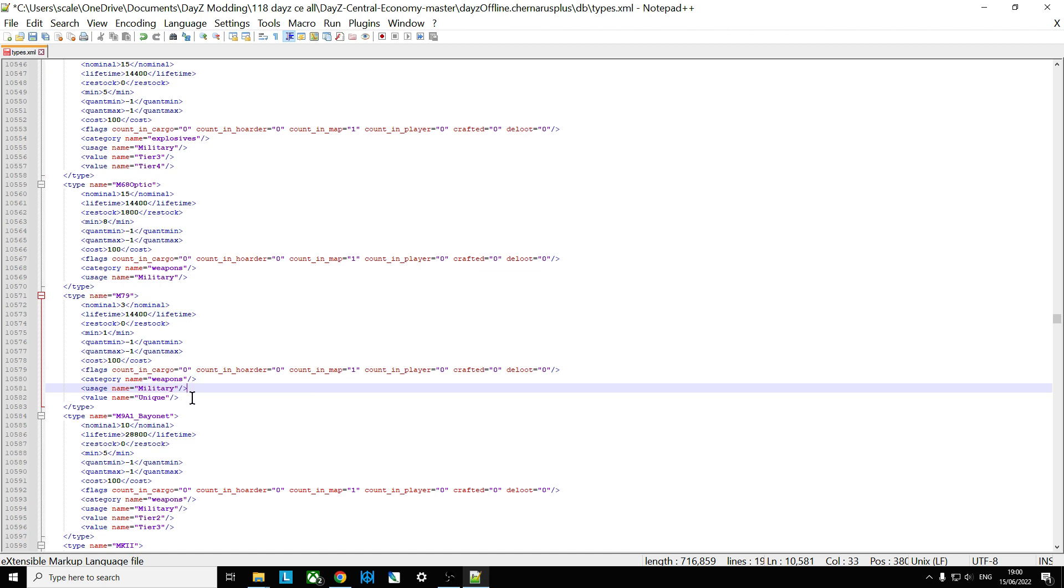Now, at the time of recording this video, there's a little bit of debate about what that means in terms of spawning. The unique area identifier that you can see in the CE tool, the Central Economy tool, if you use that, it's only a few small parts of the map. Some people tend to think unique also means it will spawn on the new train crashes, but not quite sure.